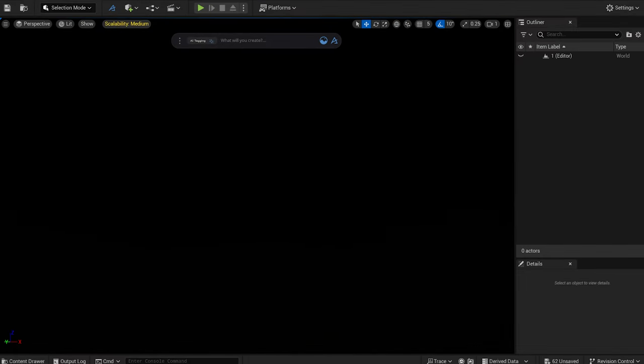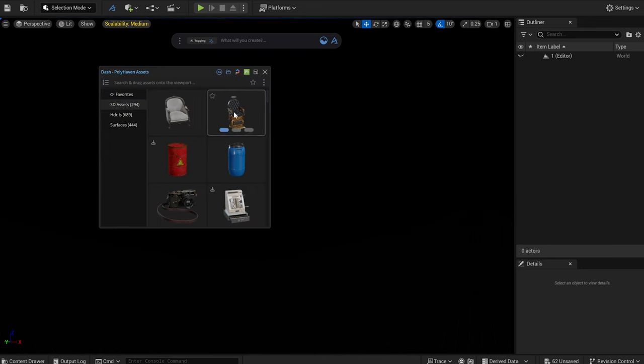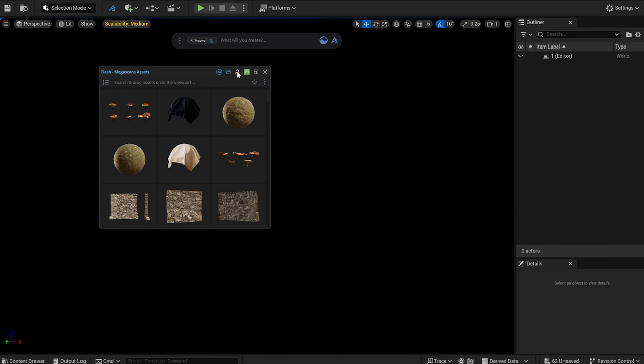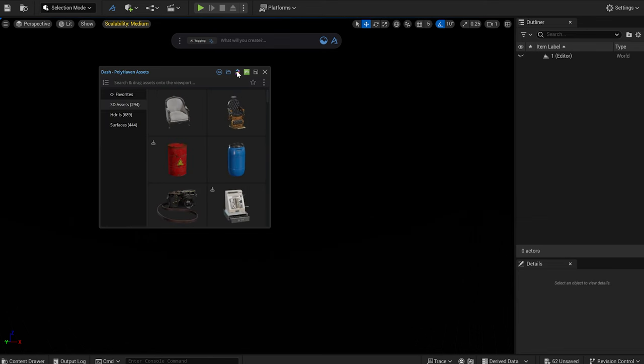I'm starting a new project and a new empty level. I open the Dash toolbar and click on the Browse Content Library icon. Here I can find my downloaded Megascans assets, all the content from Polyhaven and also my own assets but I'll talk more about it a bit later.